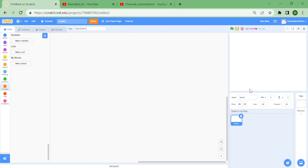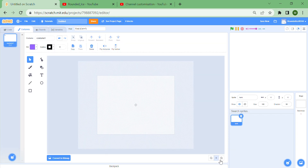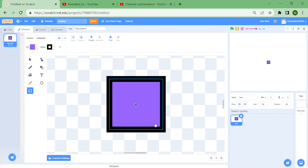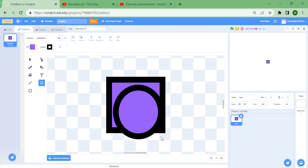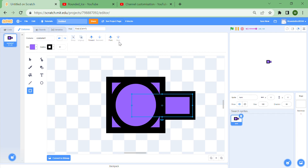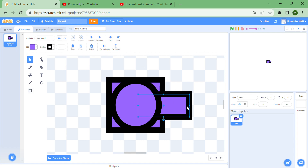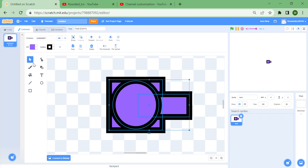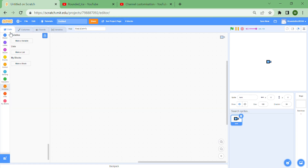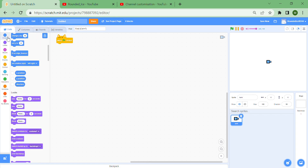First we need something to shoot those balls, so name the sprite 'tank' and delete all the costumes. You can make your own custom tank — zoom right in until the screen is just a few squares wide and draw a tank. I'm going to make one with a cube at the back and a circle, then add one here and move it to the back layer, making a pretty good-looking cannon.